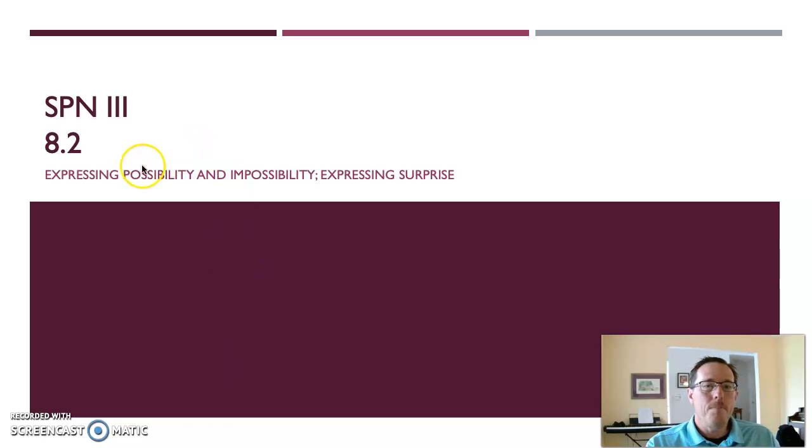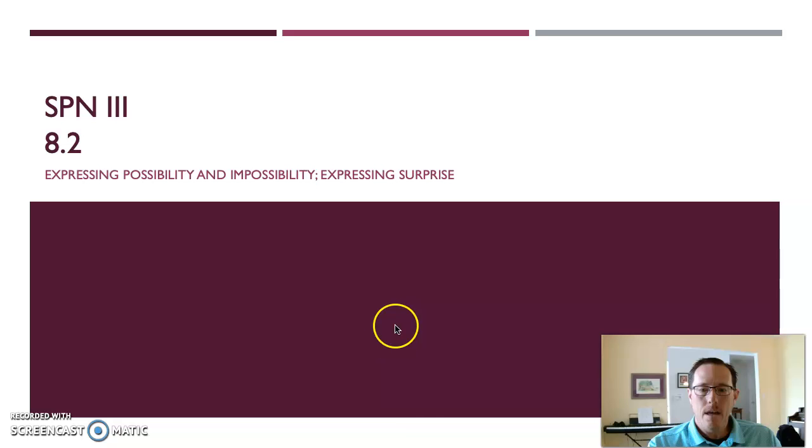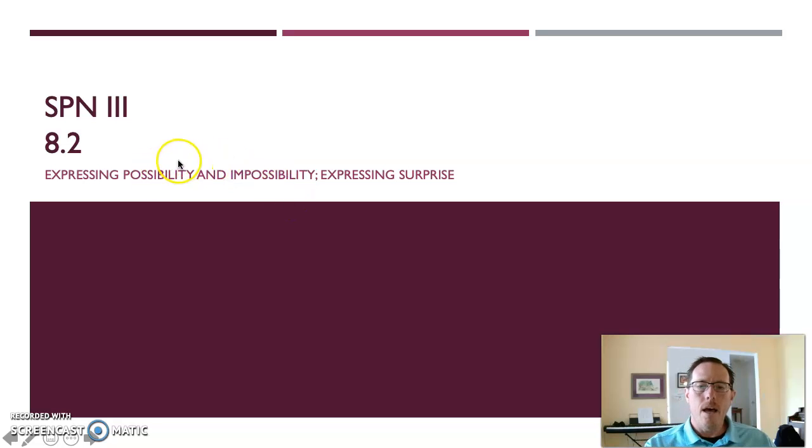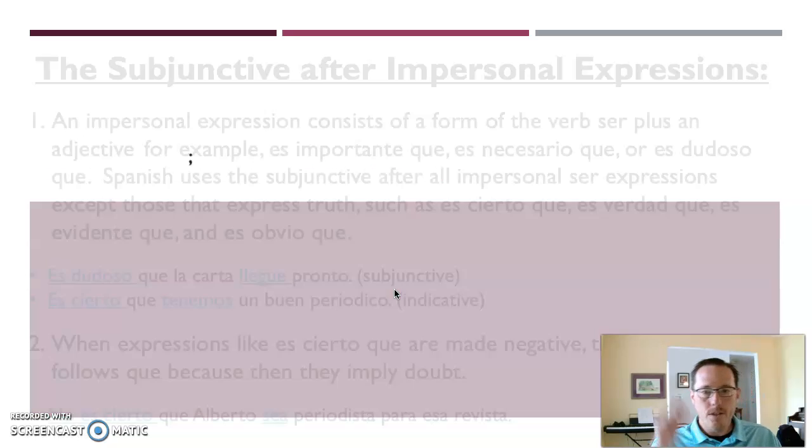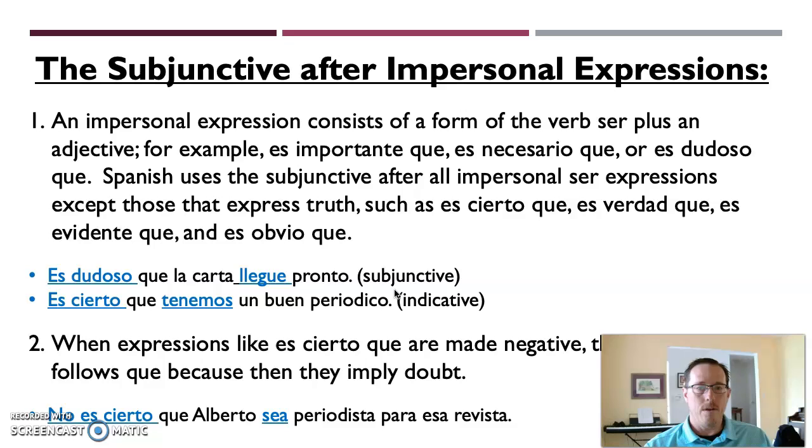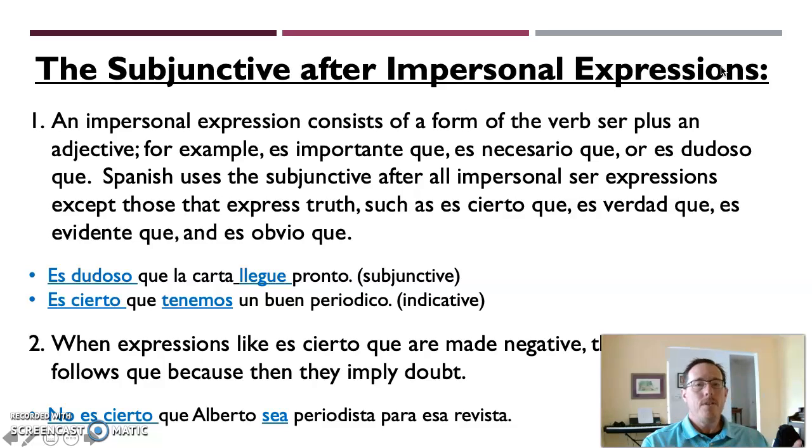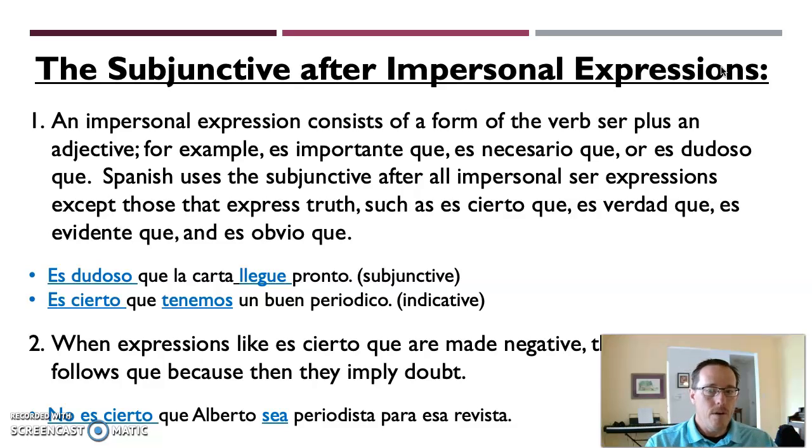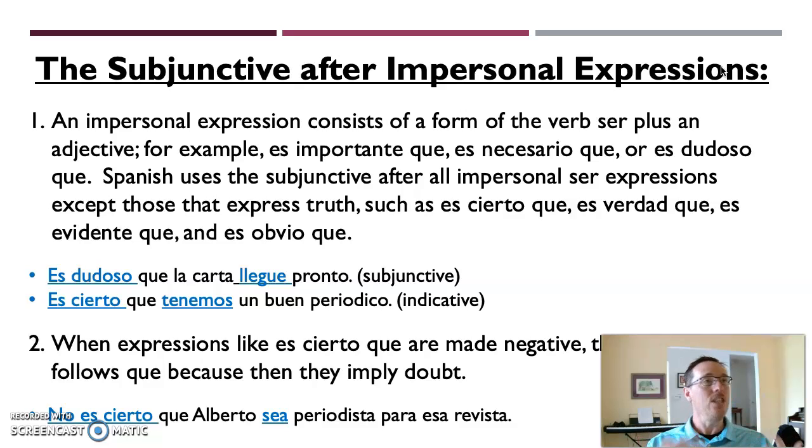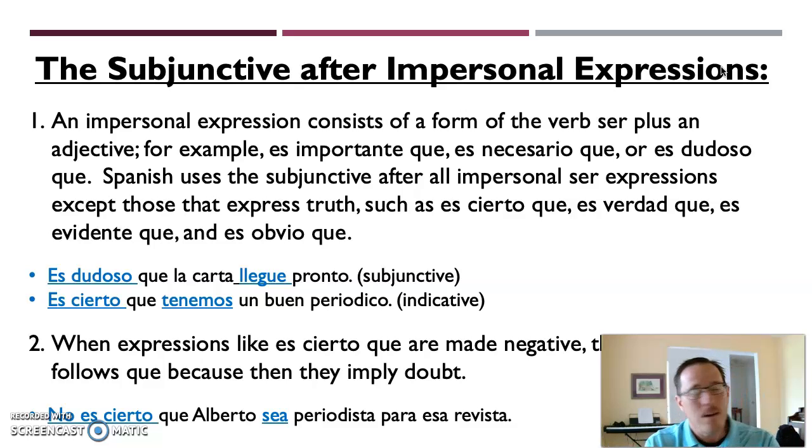Things that get you to use the subjunctive mood or knowing when to use it when not to. So expressing possibility and impossibility, and surprise. Let's just walk through a few of the rules that they're talking about here. The subjunctive after impersonal expressions. Now, an impersonal expression is any way of saying it is necessary, it's important, it's possible, things like that. Those are things that are not talking about a person. They're just saying that in general, this is important that, or it is necessary that, or it's doubtful that, or something along those lines.